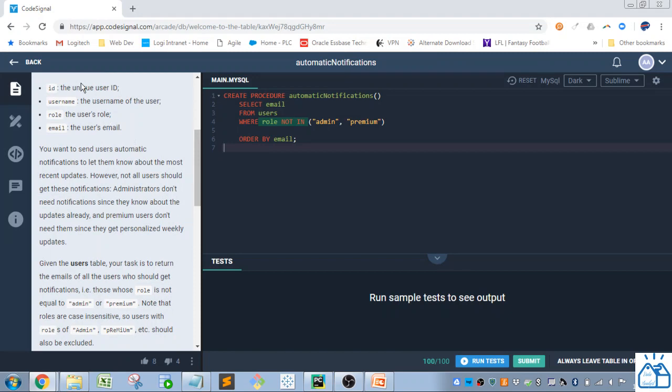So we've got the ID, the unique user ID, the user name, the user name of the user, role, the user's role, and the user's email.